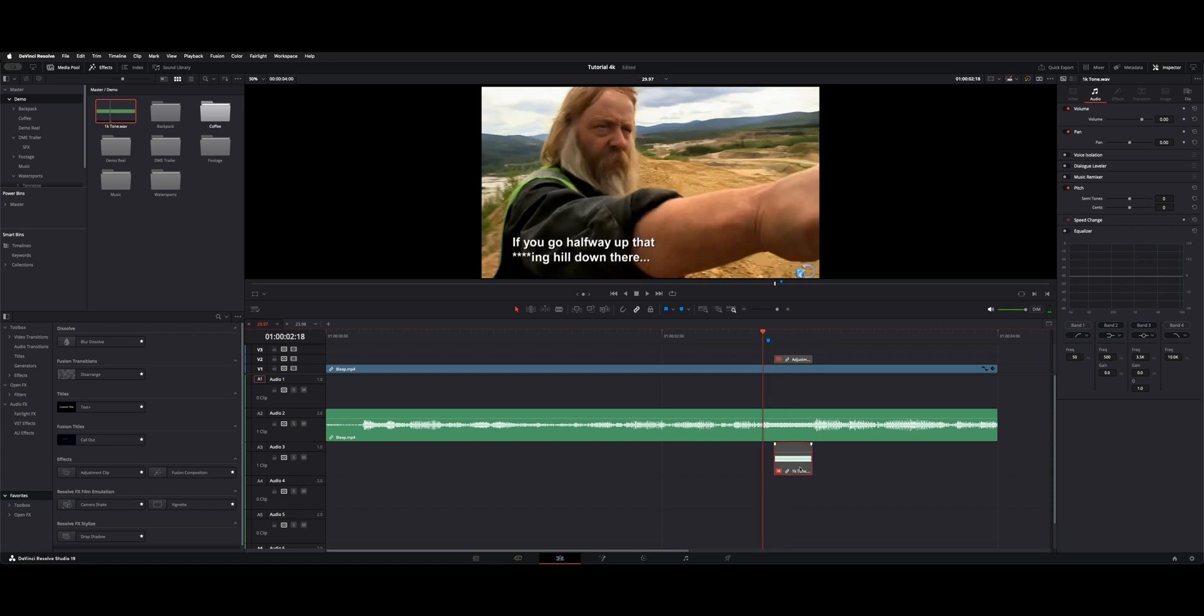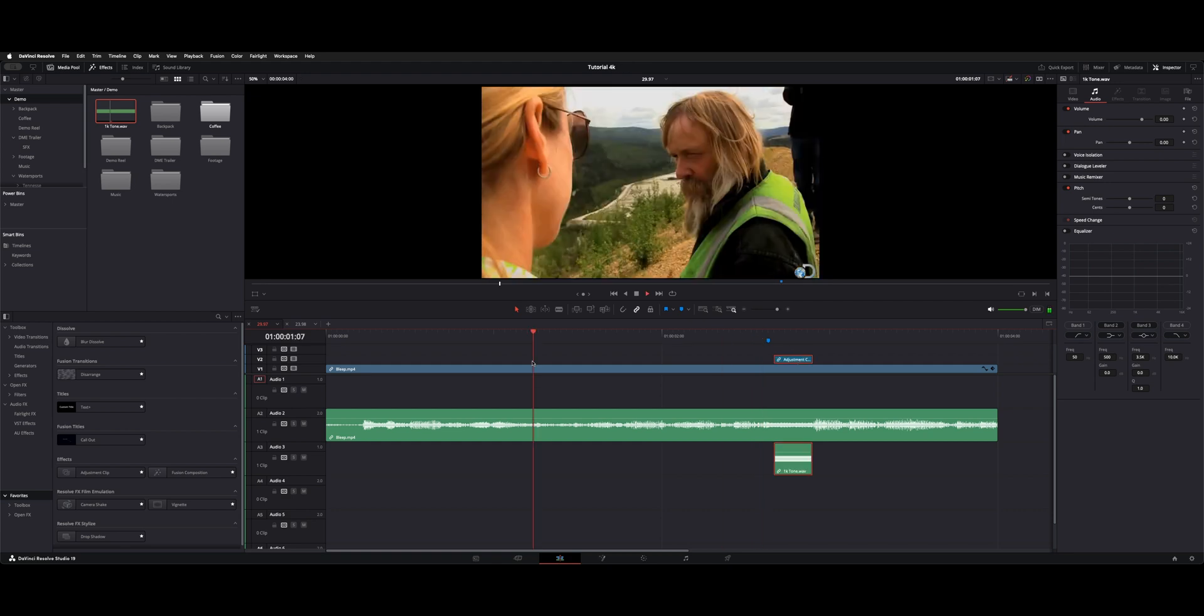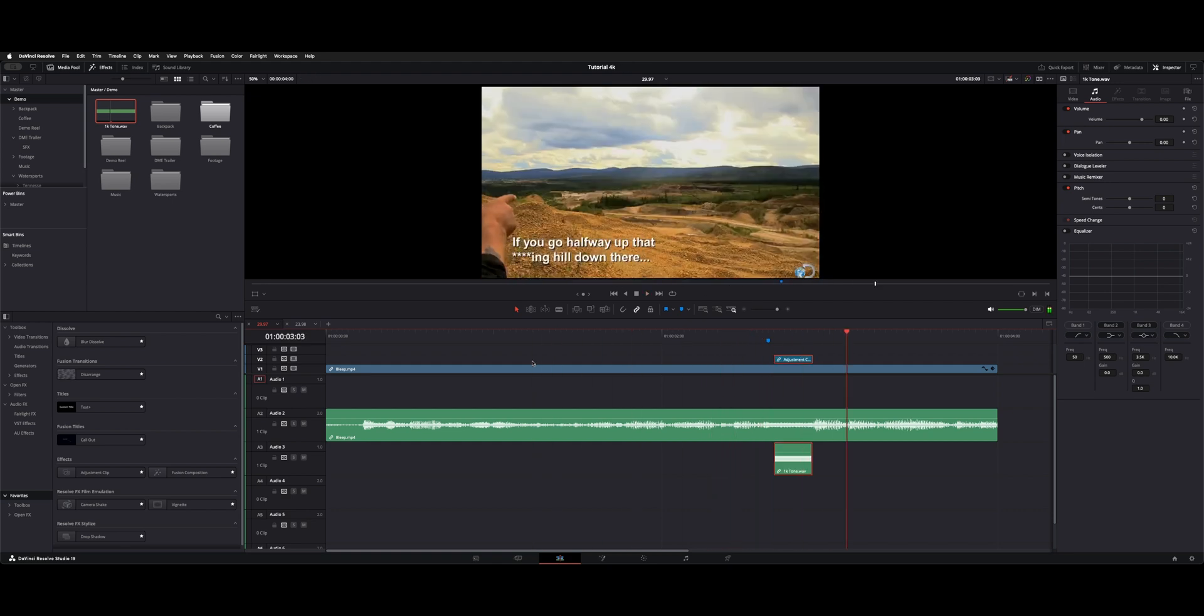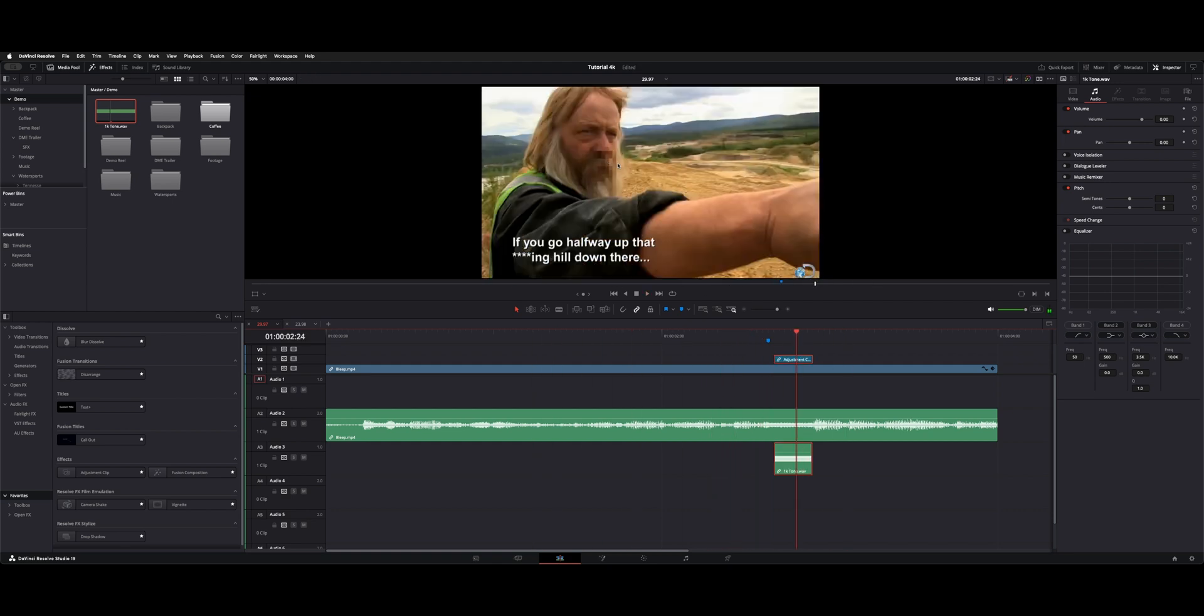What I did was take a 1K tone on the audio and an adjustment clip. Now we have it where it does this. You can see we've got a blur over his mouth.